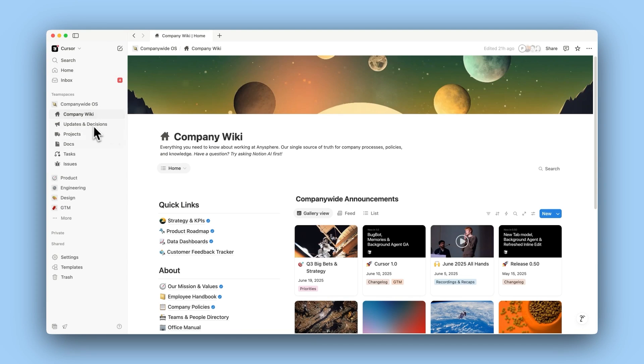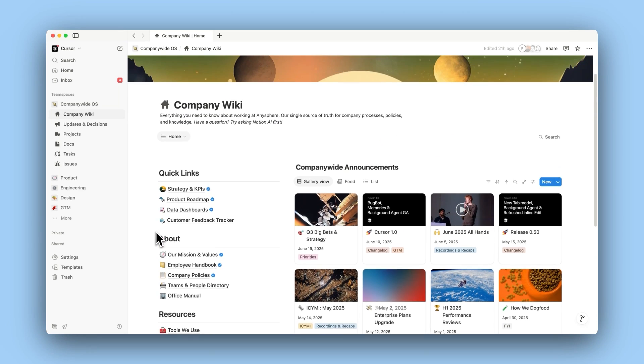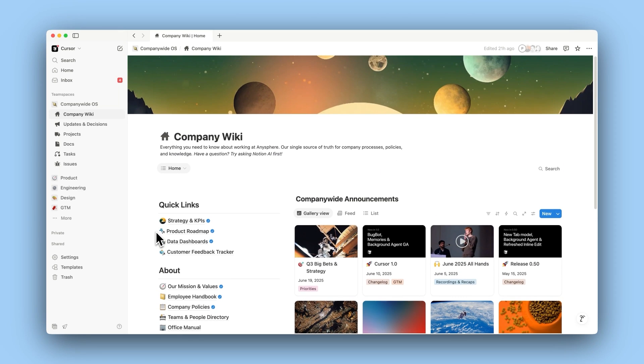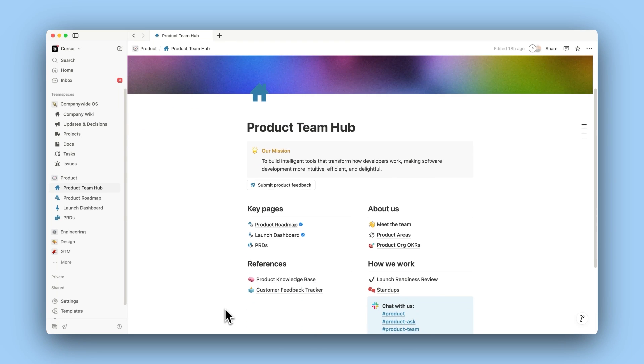We were able to start with the bare bones defaults of a wiki. And then as we've scaled, now we have teams and organizations building their own pages, building their own dashboards, building their own databases.